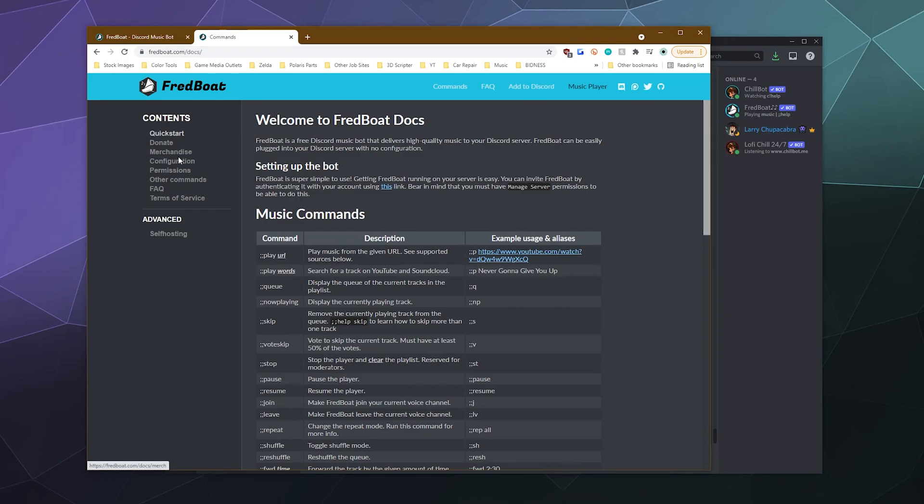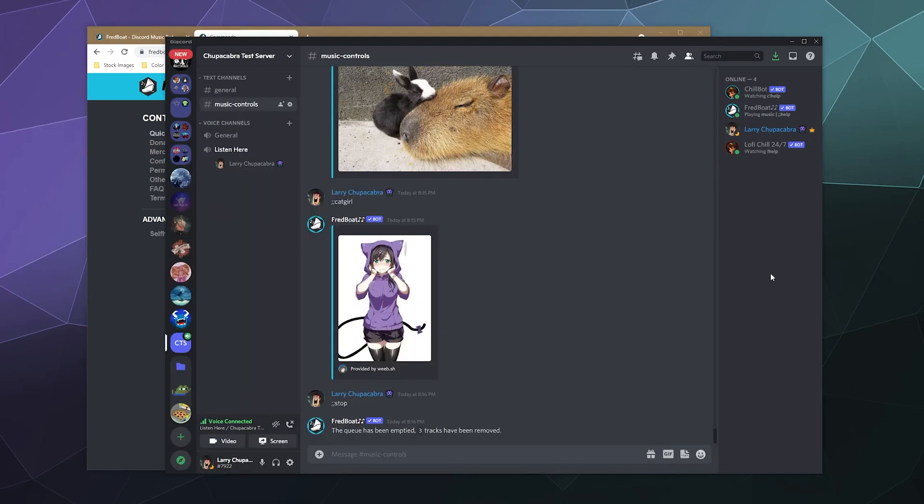they've also got a great set of documentation that you can use that the bot will actually link you to when you first start using it on your site or on your server, I should say, and ask it for help. It'll link you to the documentation. That's good for giving you instructions on how to use some of the more fine tuned stuff like the permission system.